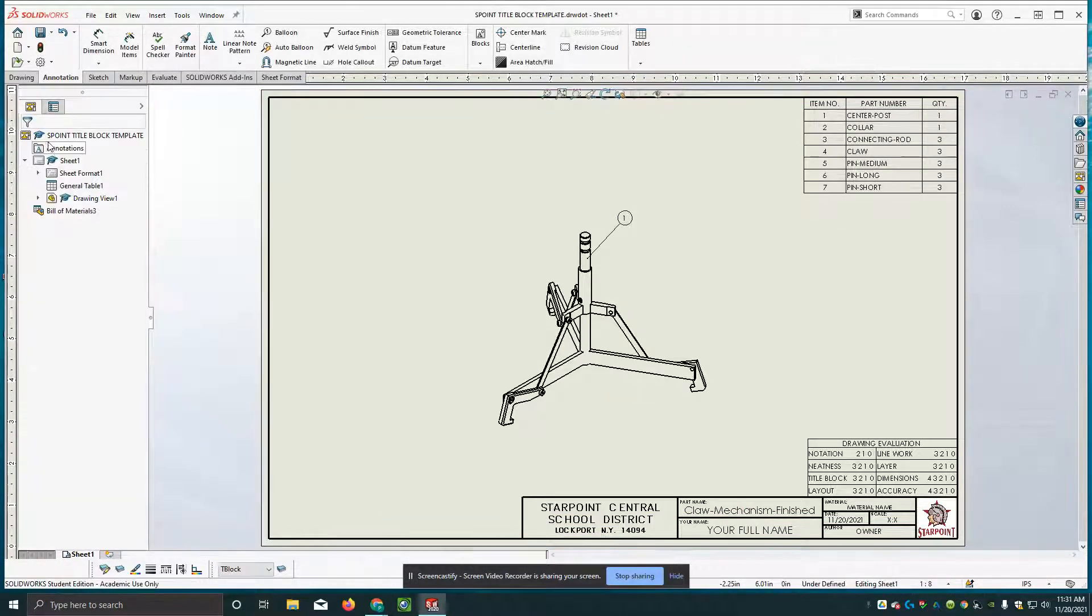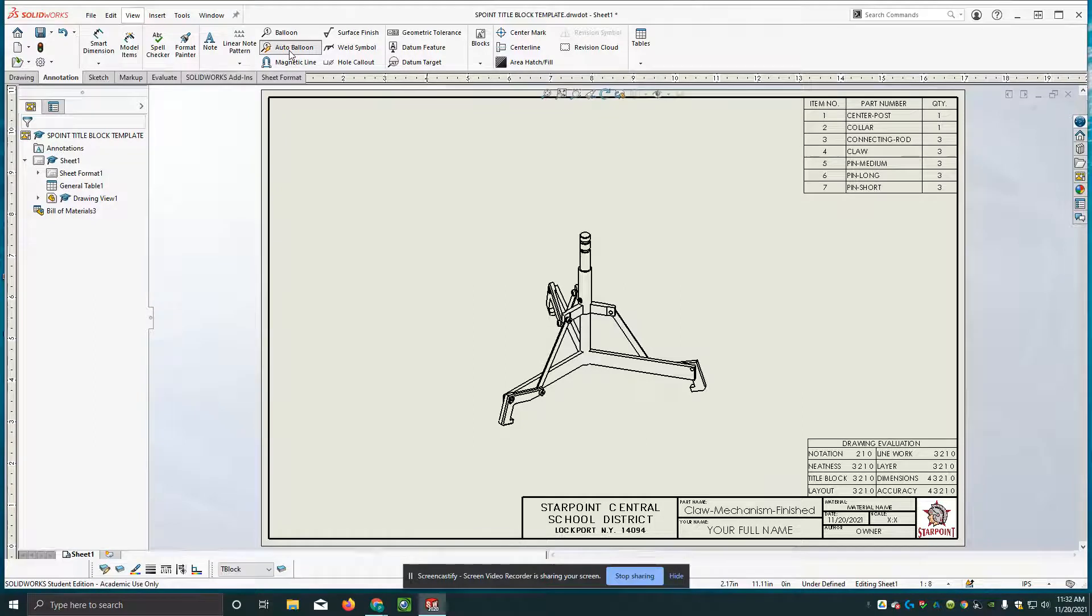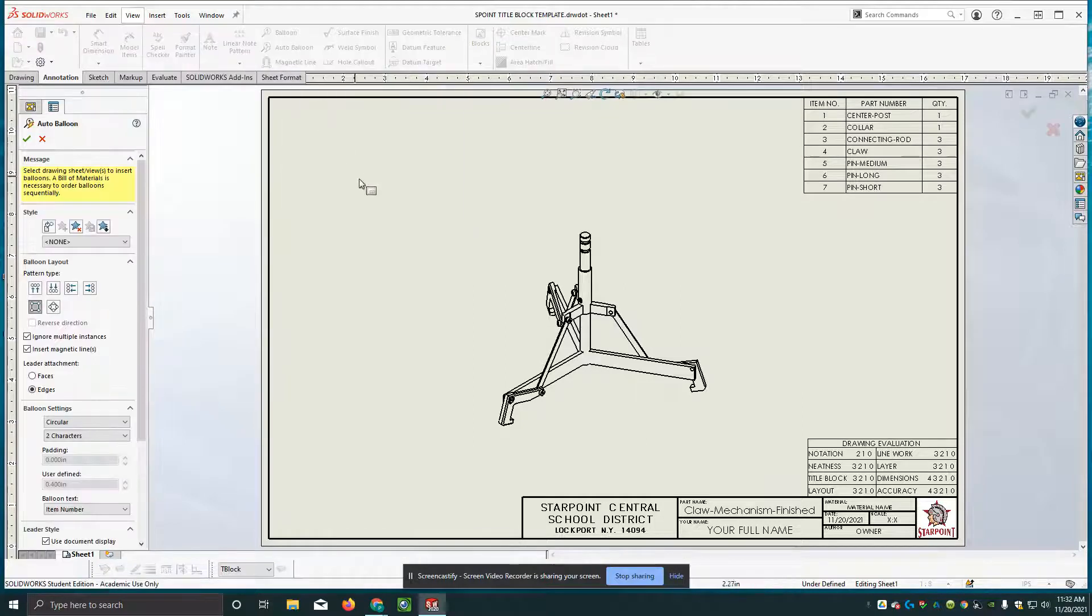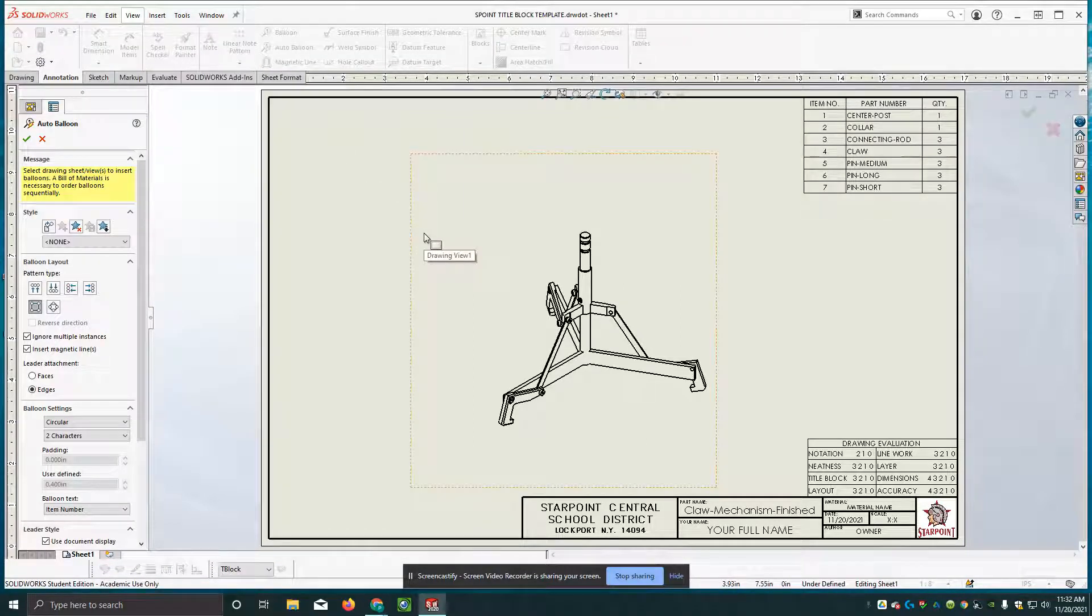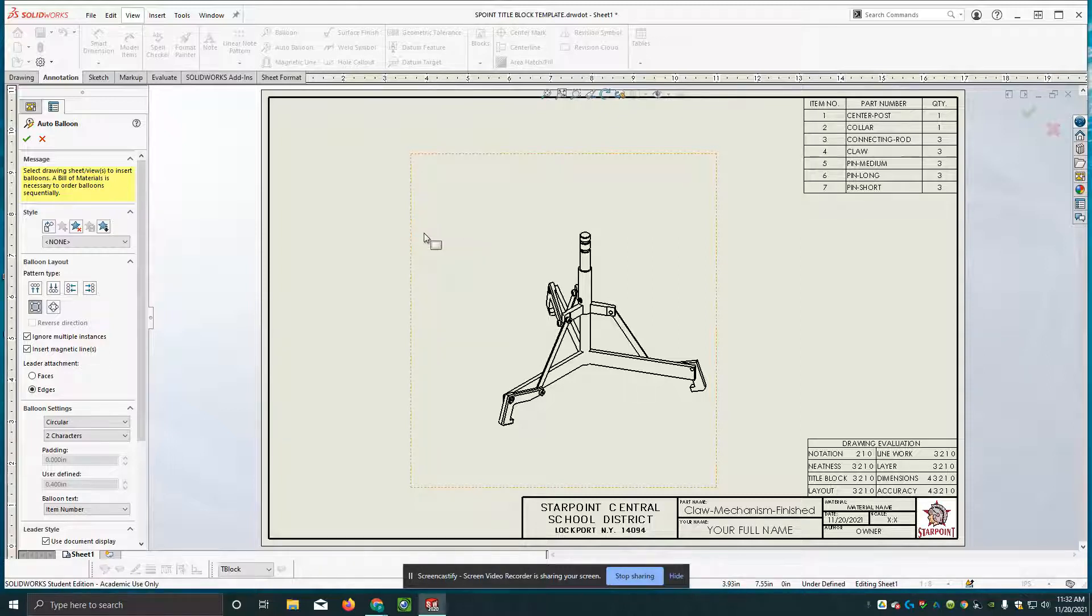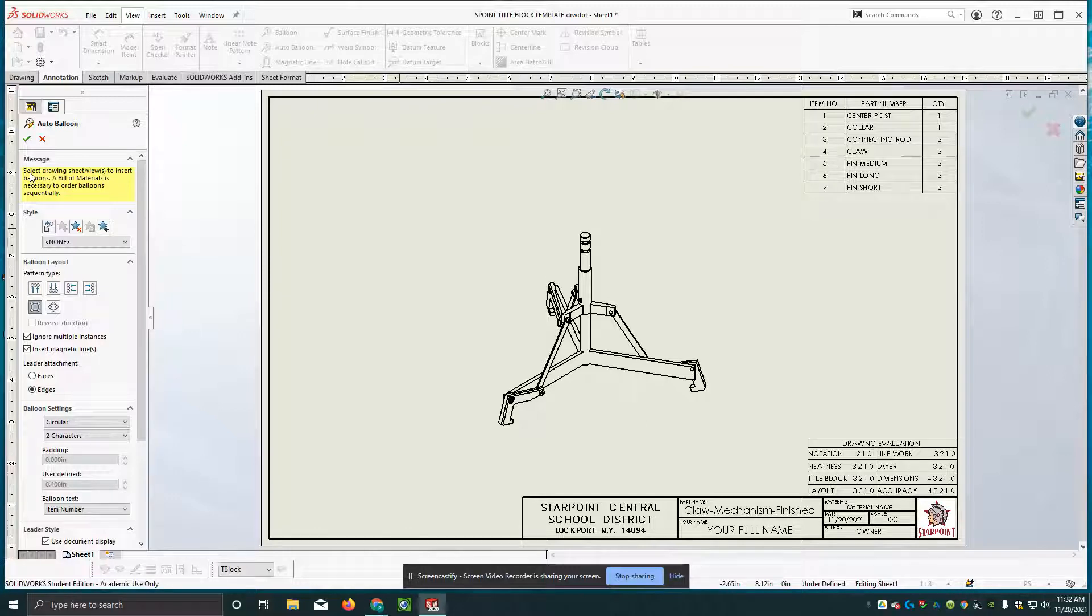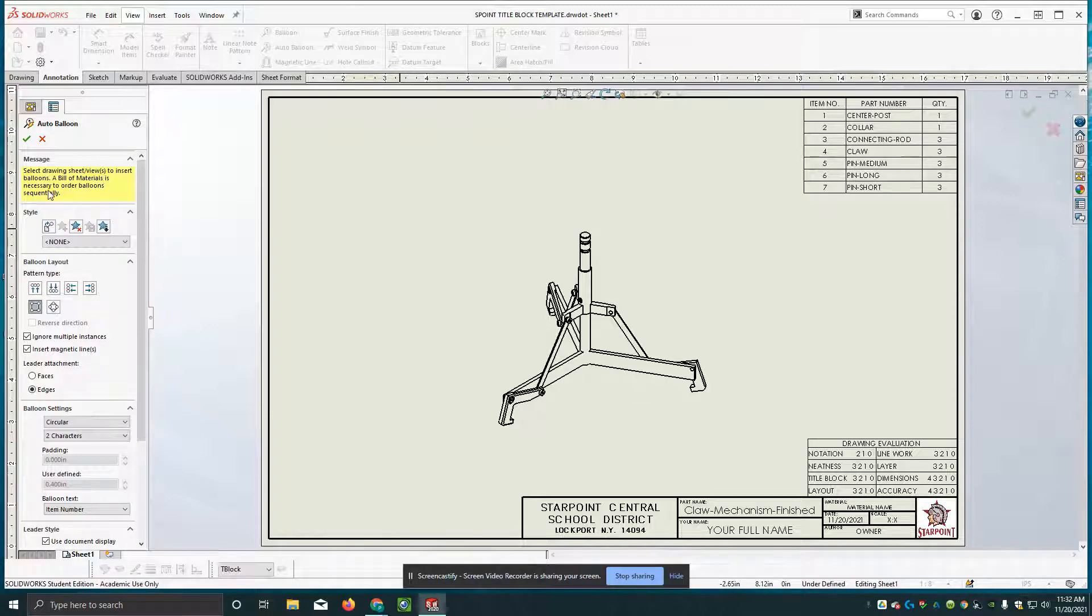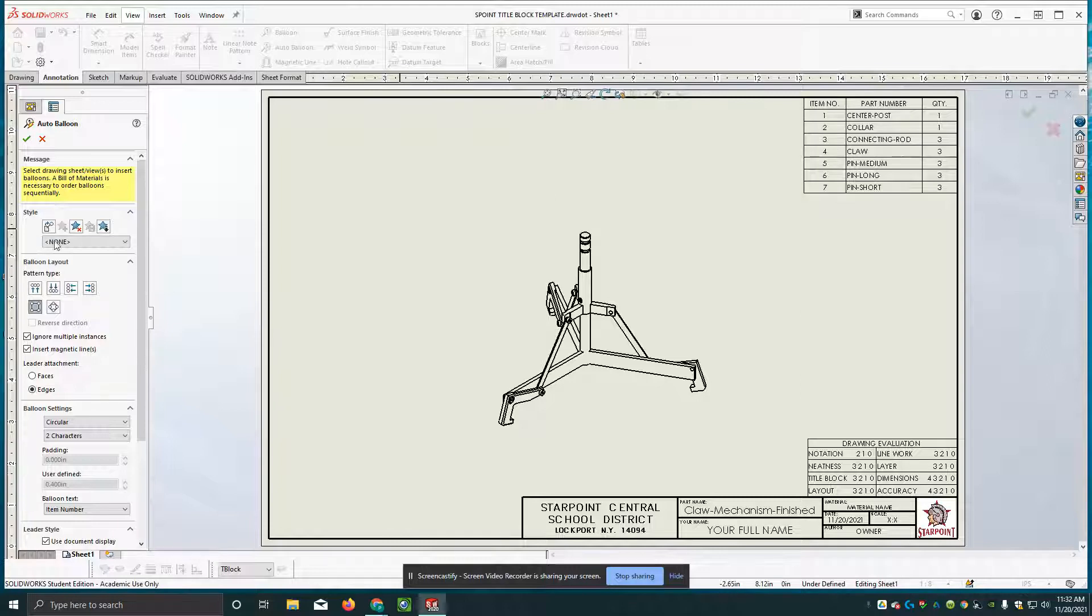The other way we can do this and I'll just undo here for a second to get rid of that is called auto balloon. And a lot of times students enjoy using auto balloon because they think it cuts down on their amount of work and it very well may. But it does cause other work issues for you. I think you'll see that in a second. So it says select the drawing sheet views to insert balloons. A bill of materials is necessary to order balloons sequentially. So you have to put in the BOM first, then you put in the balloons.